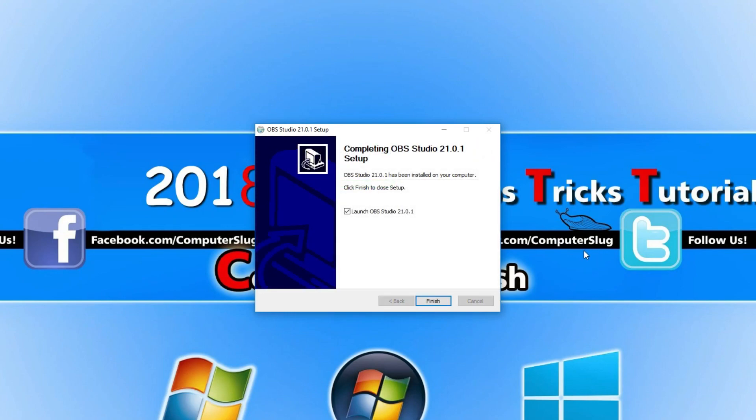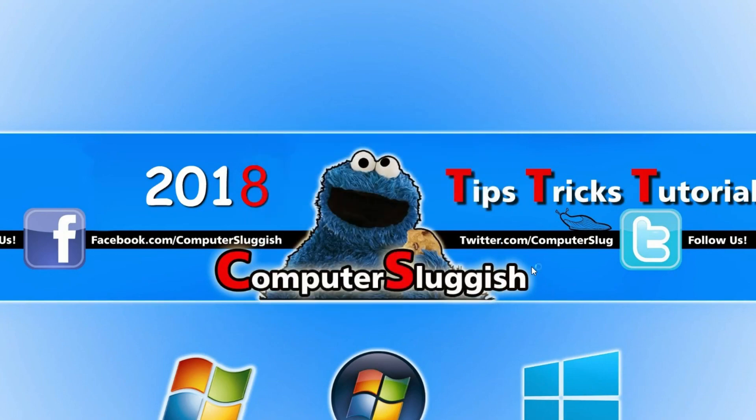Once it has finished installing, we can now click on Launch OBS Studio and press Finish.